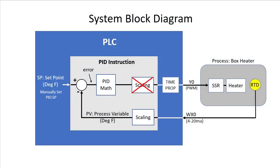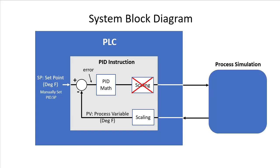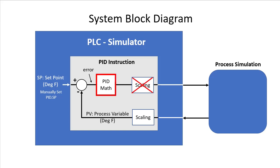In this video we want to replace all of this process hardware stuff that we used in the previous videos with a software process simulation so we can test our system and experiment with PID on the Do More PLC Simulator and not have to take our real system offline or worry about the possibility of damaging our hardware while we develop and test our code.